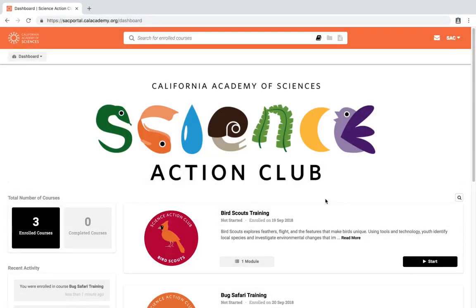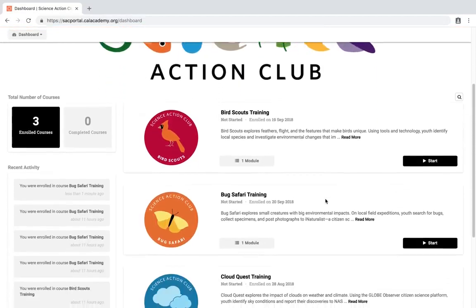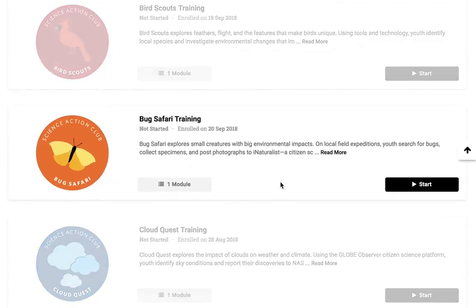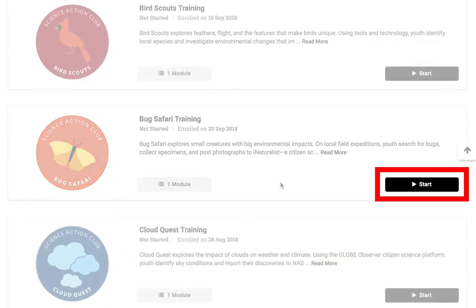You are now on the SAC Educator Portal dashboard. Here you will find all the courses that you are enrolled in. Now let's take a look at one of the courses. Click on the Start or Resume button.